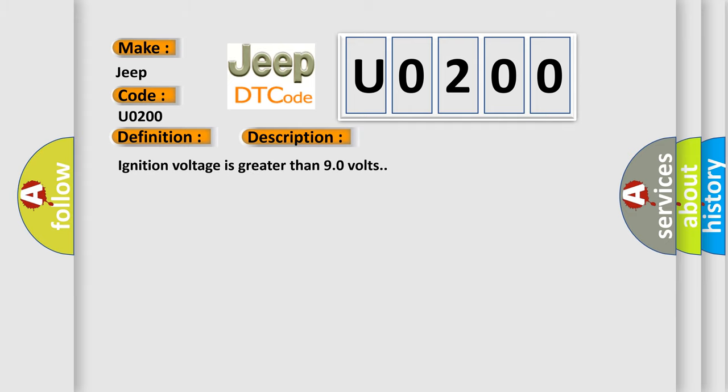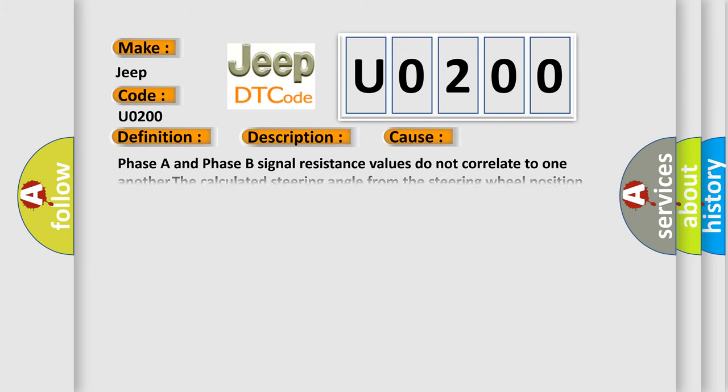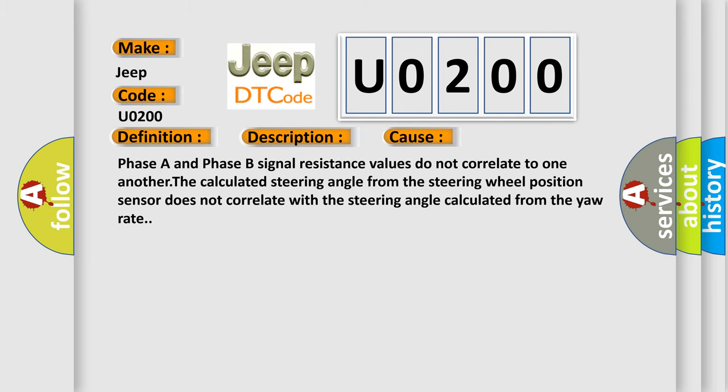This diagnostic error occurs most often in these cases: Phase A and Phase B signal resistance values do not correlate to one another. The calculated steering angle from the steering wheel position sensor does not correlate with the steering angle calculated from the yaw rate.